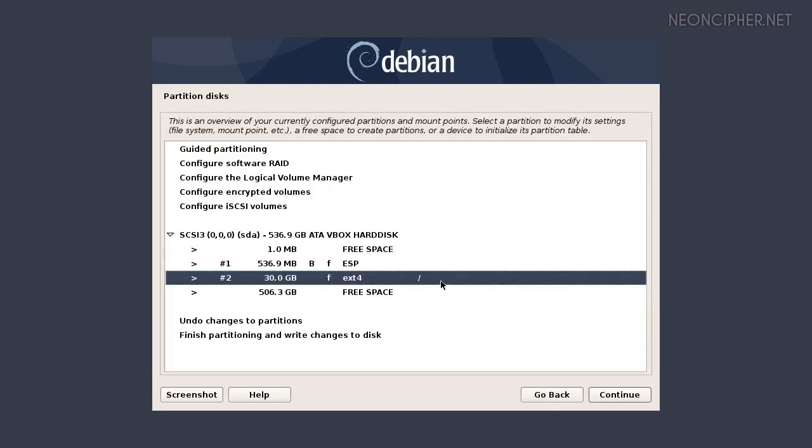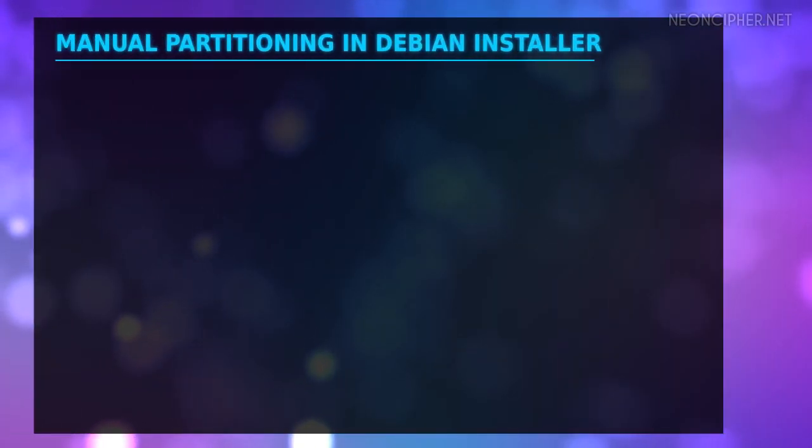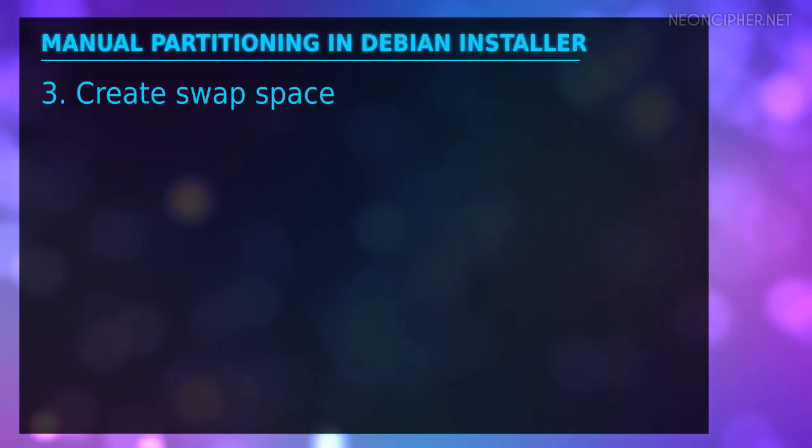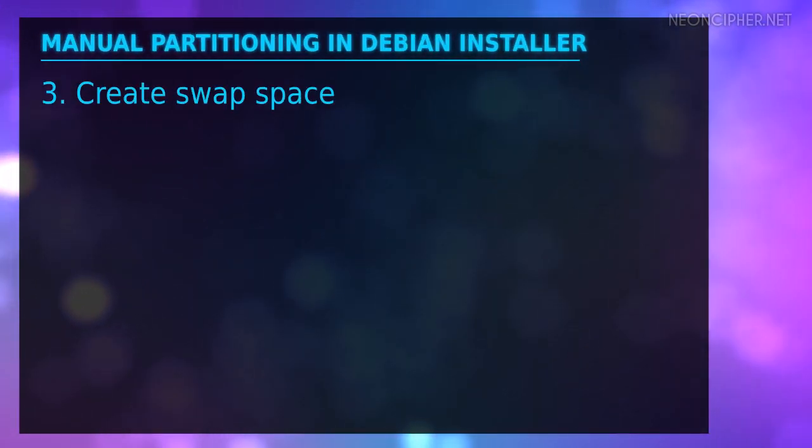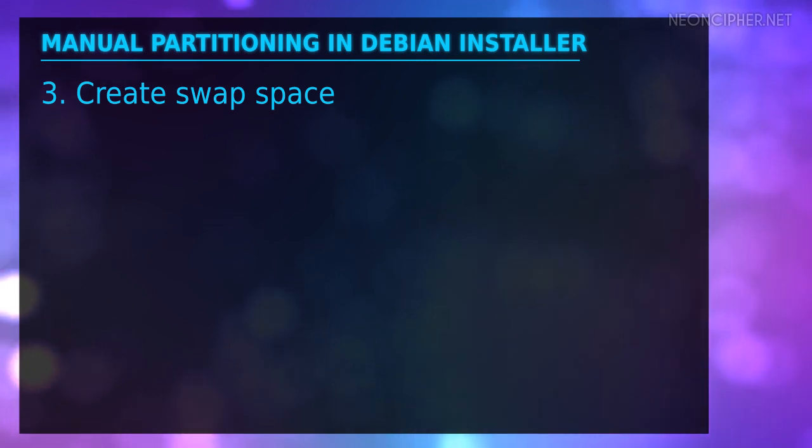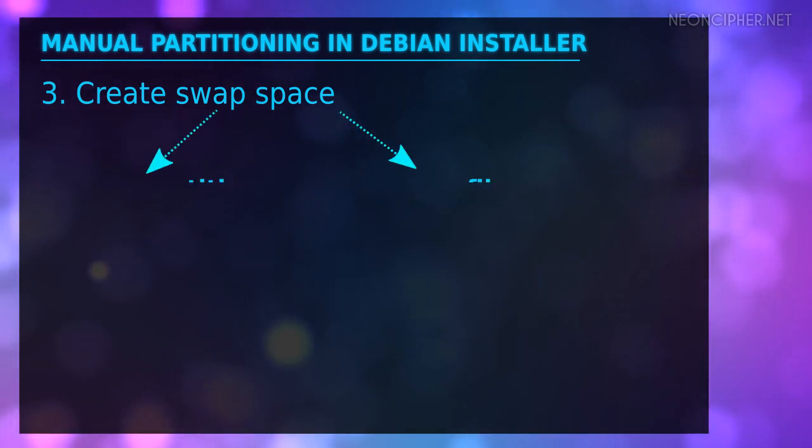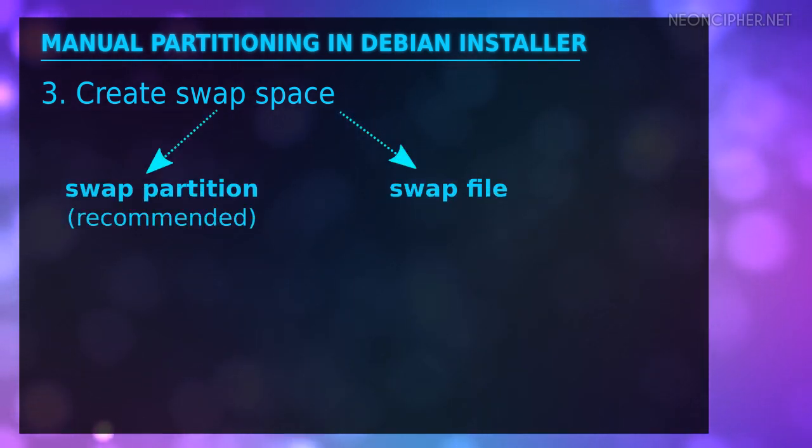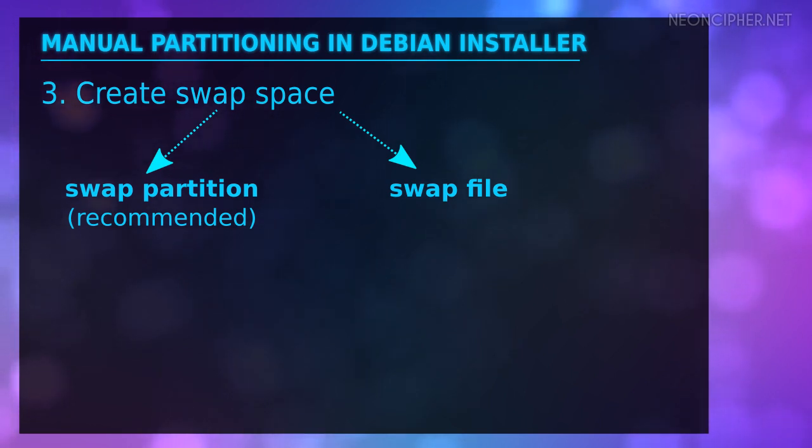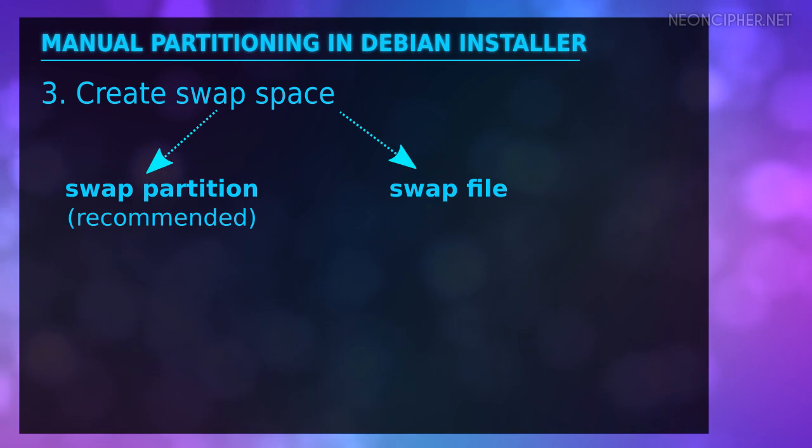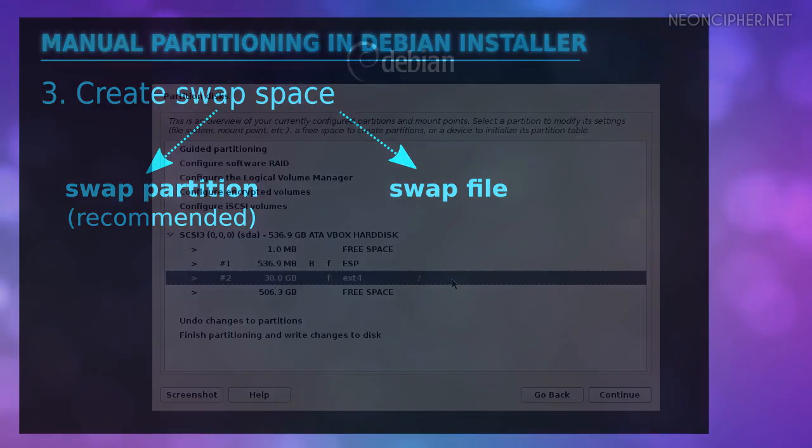Now we can see that the newly created root partition is shown in the list. The next partition is not absolutely mandatory. It's the swap space which you need to extend your RAM. When a system runs out of RAM it uses swap space to store information. You can skip its creation but in that case after you finish Debian installation you will have to manually create a swap file. I recommend to create a swap partition instead.